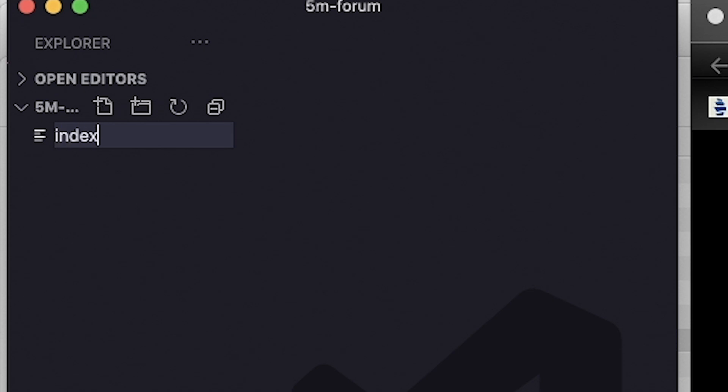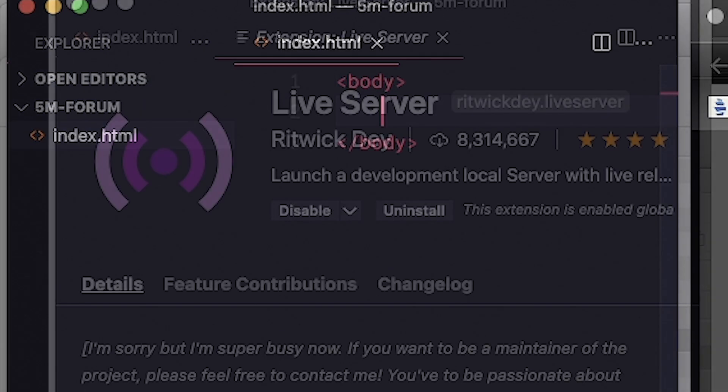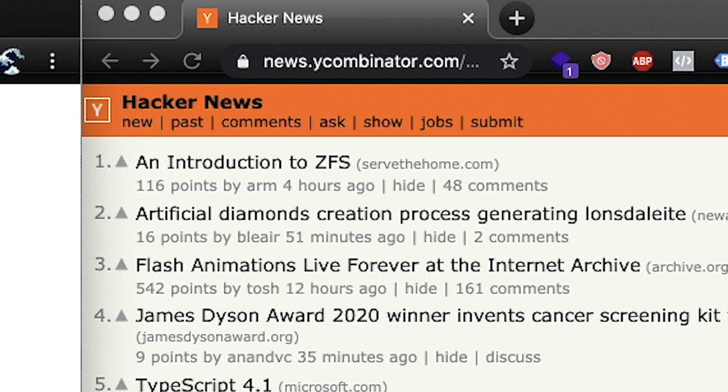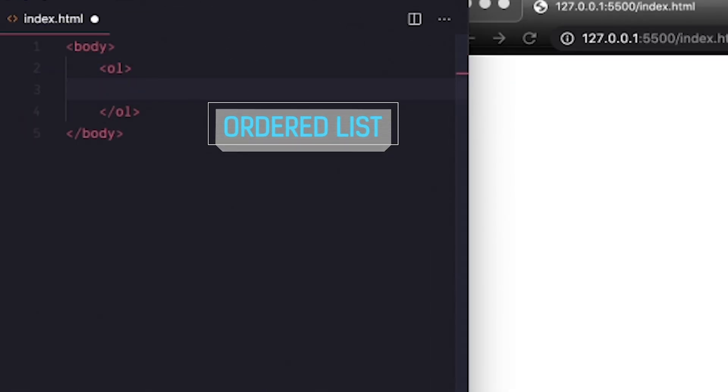First, let's create the structure of our page with HTML. I'm developing with VS Code and the extension Live Server. Looking at our reference app, we can see each thread has a number, which is a great use case for the ordered list HTML element.